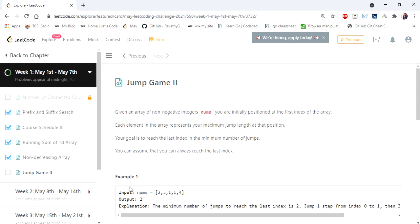The input given here is an integer array nums, and we have to return the minimum number of jumps needed to land at the last position of the given array. Let's understand this problem with an example.